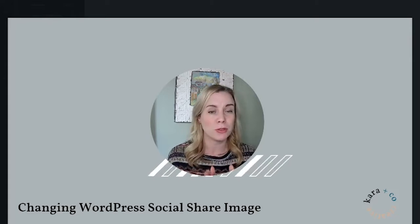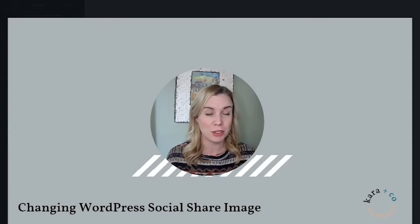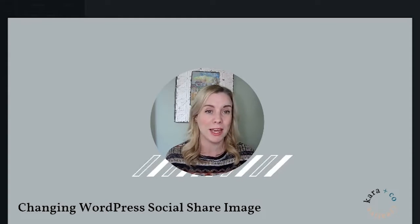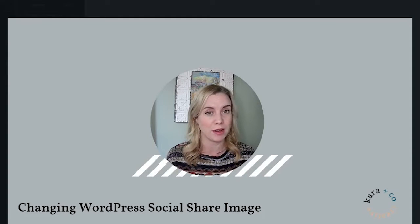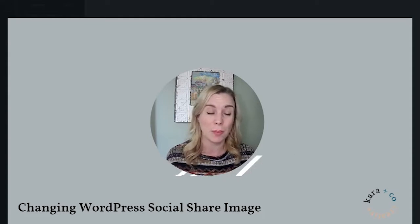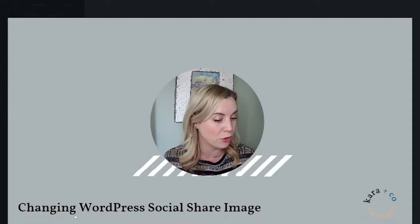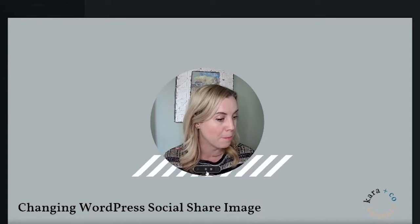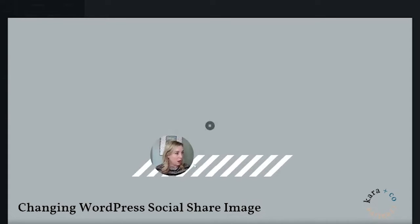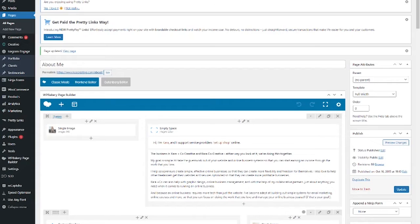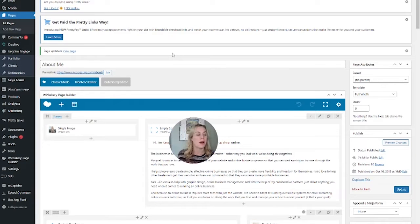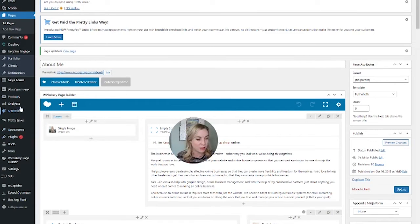I'm going to show you how to change that image using a different plugin called SEOPress. In the past I've used Yoast SEO, but they have made the preview feature a paid feature.